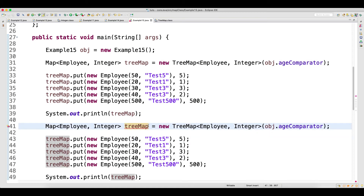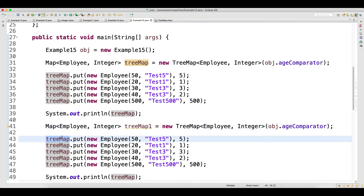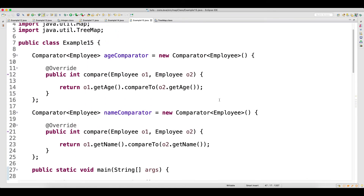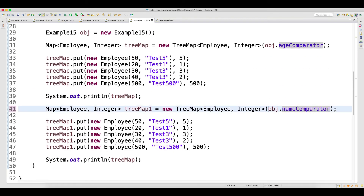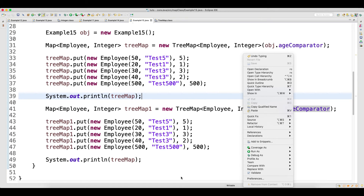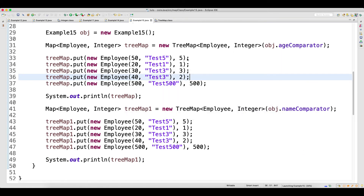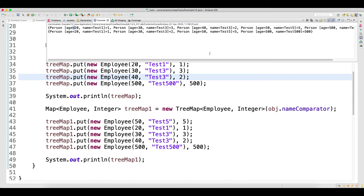Same thing - copy paste and change to treeMap1. I would like to show you the nameComparator also. Generally you go for nameComparator when your project has demand for sorting based on different fields - go for Comparator. Otherwise you don't need to. You can write one default implementation for Comparable. Because Comparable always allows you to do sorting based on only one field. So here in both cases the output will be different.